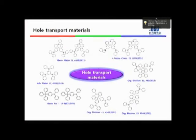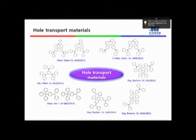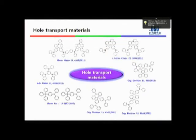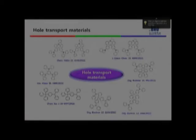Recently, over the last couple of years, we developed several hole transport materials. I have summarized all the molecular structures of the high-triplet-energy hole transport materials we developed, and I will explain some details about these materials.